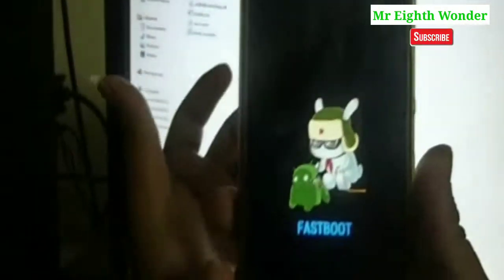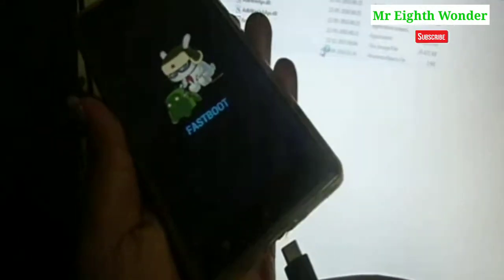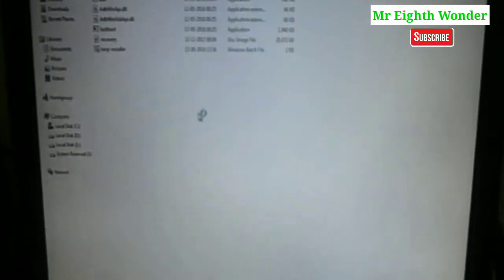Hold the volume down button and the power button for 5 to 10 seconds. After 2 or 3 seconds it will enter fastboot mode. In fastboot mode, connect the data cable. If you need to install the driver, it will automatically detect the device.